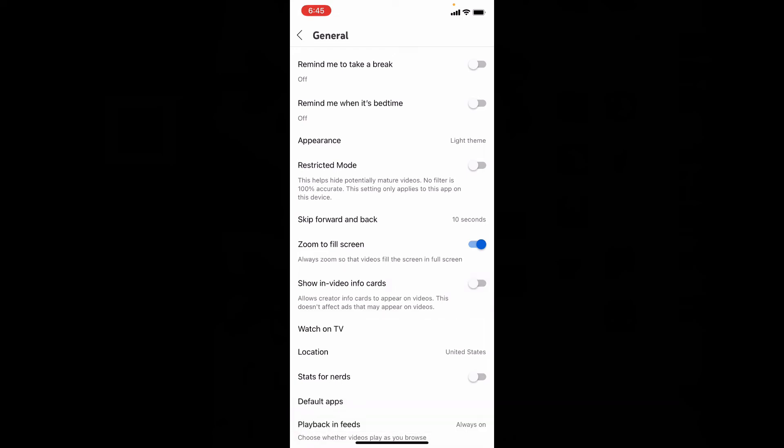After that, you won't see any Infocards when you watch YouTube videos. And if you wish, you can turn it on again at this place.